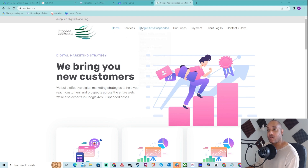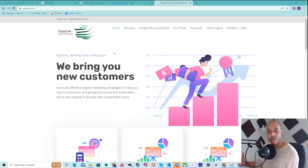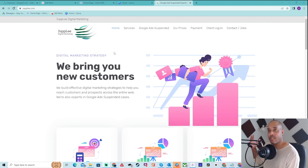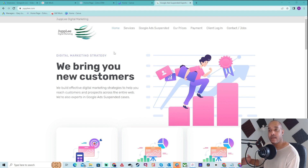A lot of accounts, especially in the affiliate marketing world, get suspended for exaggerating claims and everything like that. So that is what we're going to be talking about today.